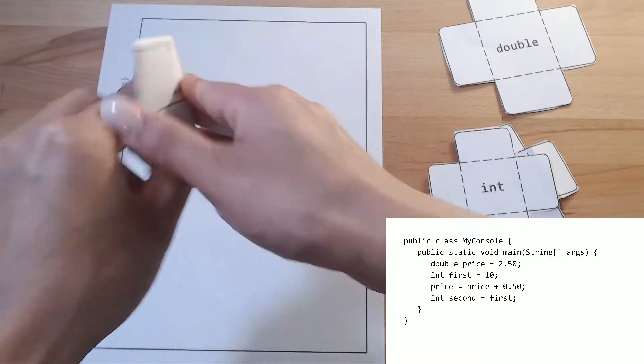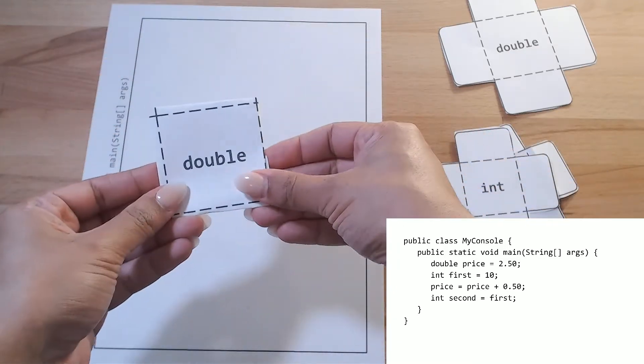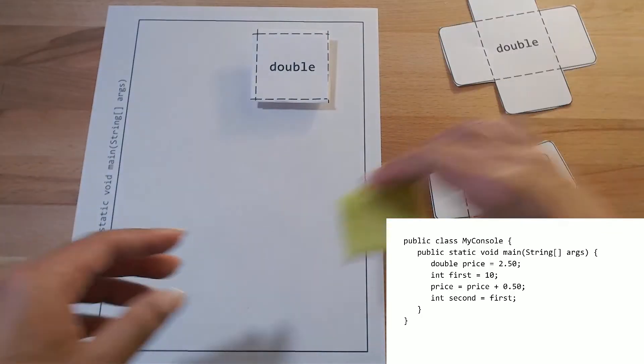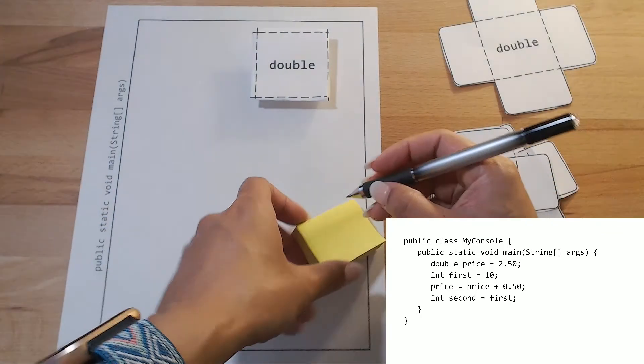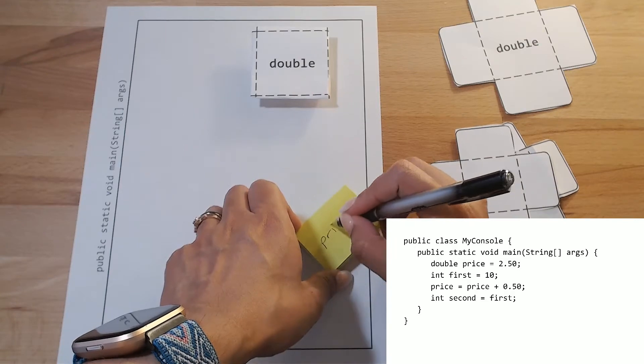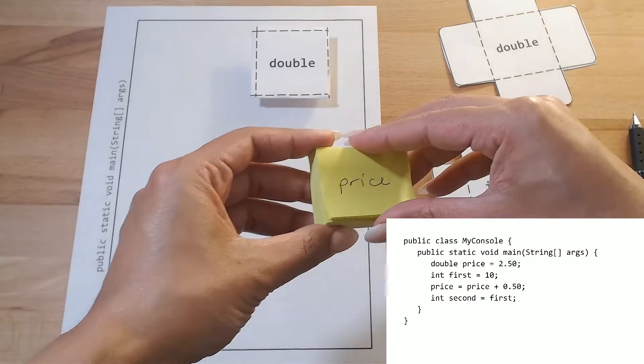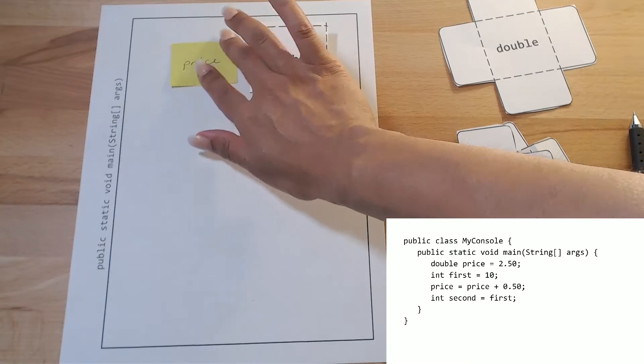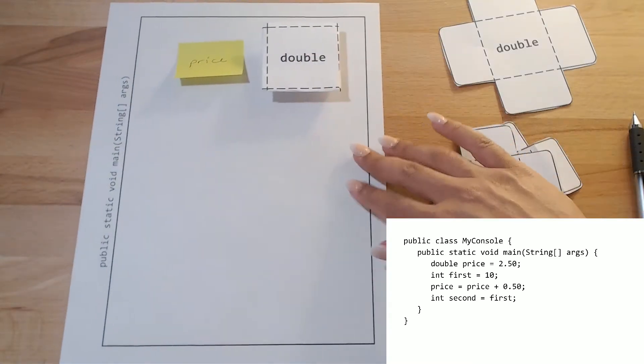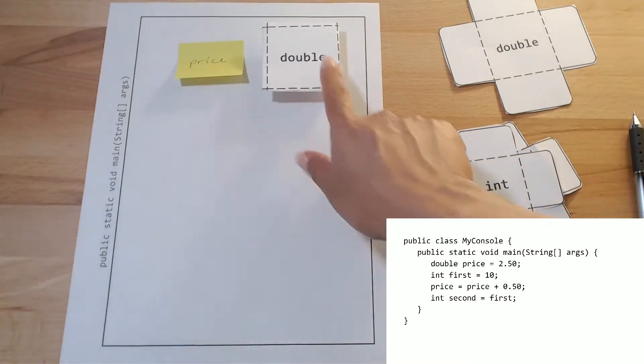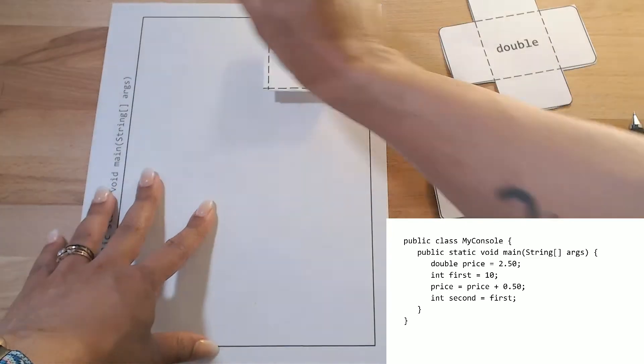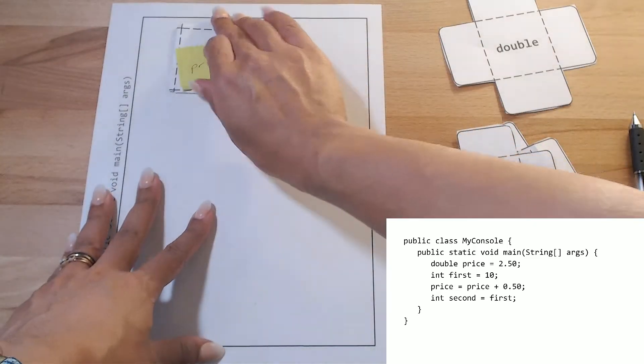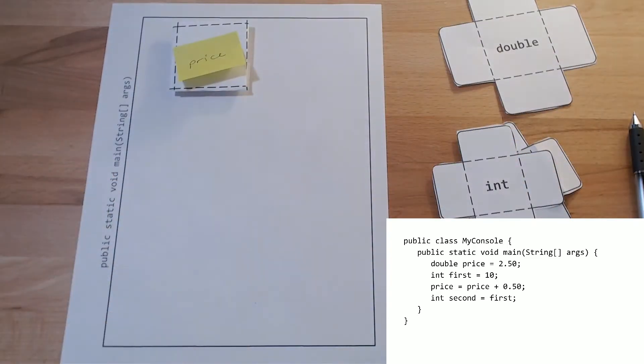And I'm giving this variable the name price. So I'm going to use a little sticky note here called price. So price is now a double variable and inside of it, we have the value 2.5.